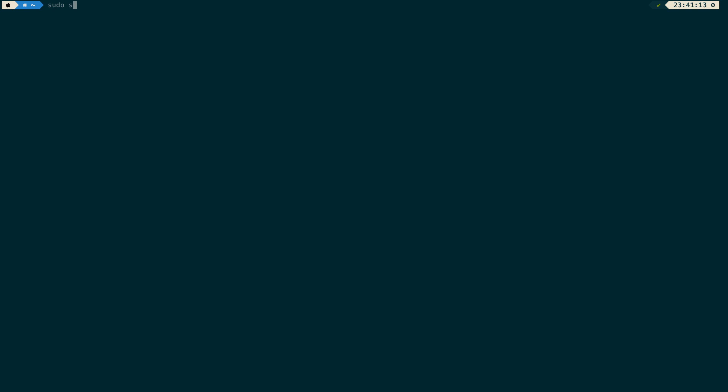I need to type here 'sudo spctl --master --disable'. So basically saying just disable this feature - I don't want to be prevented when I'm trying to install software on my MacBook.